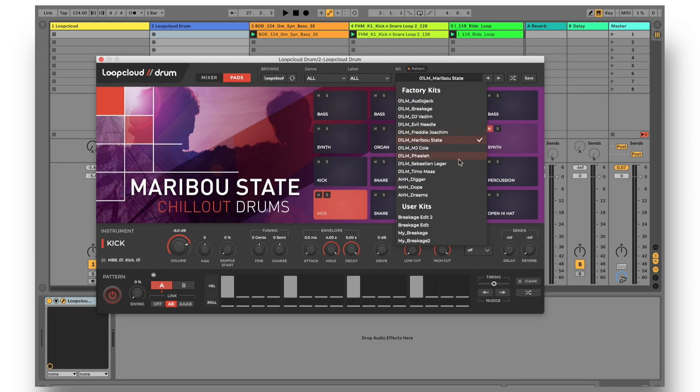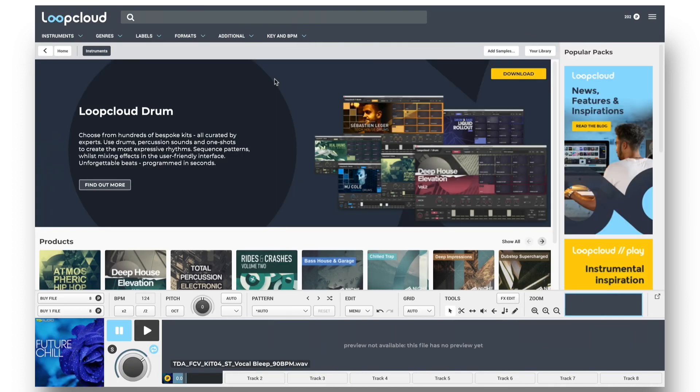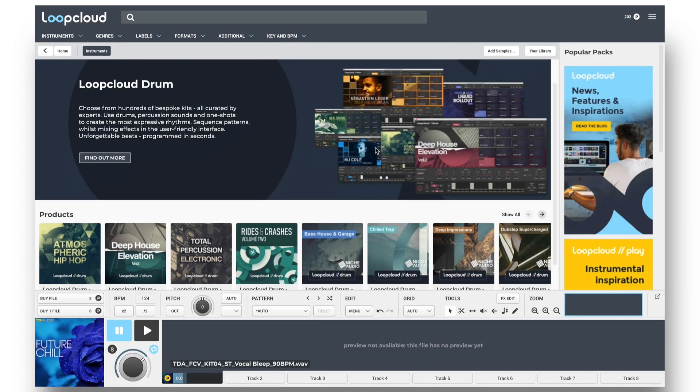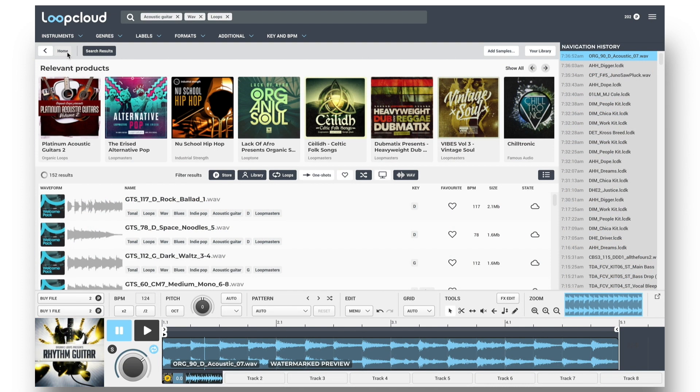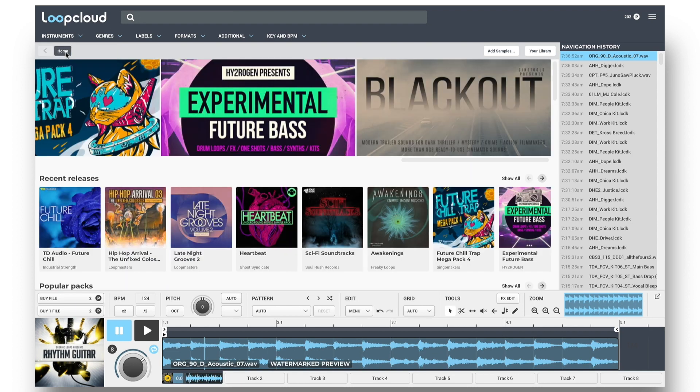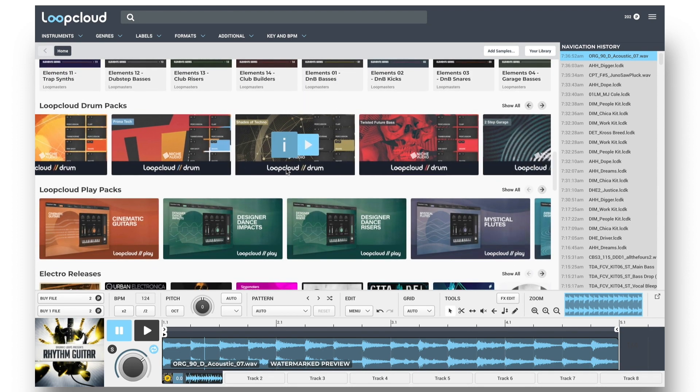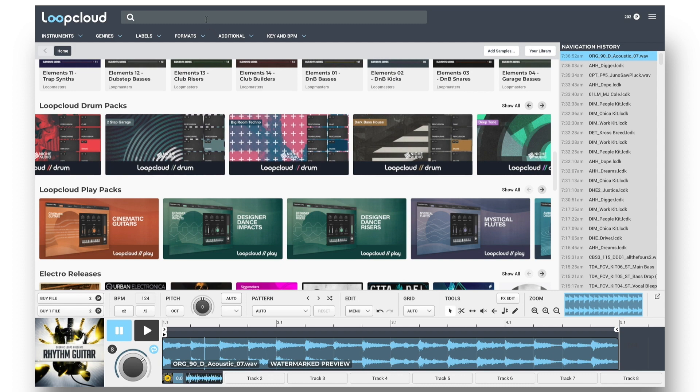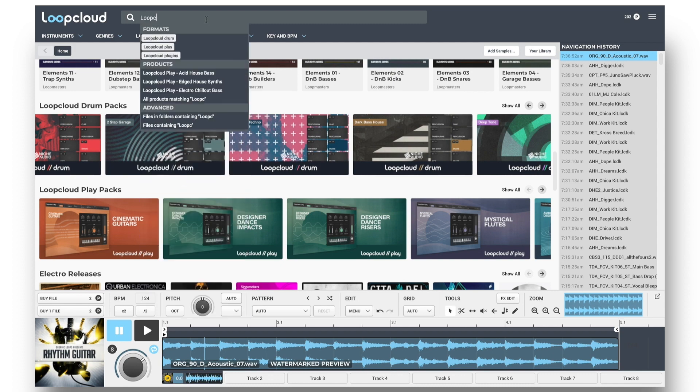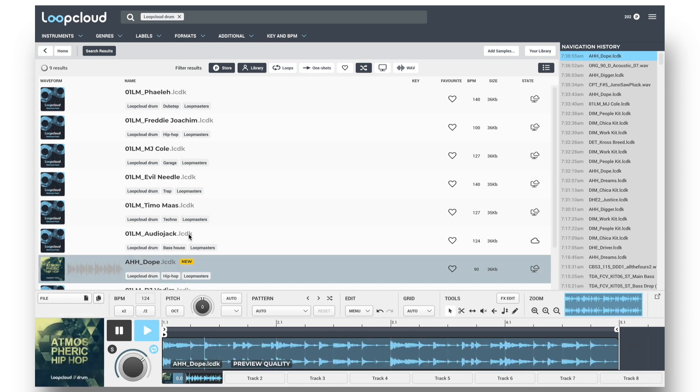If you want to see what other presets are available in the store, you can click the LoopCloud button, or within LoopCloud, you can scroll down the home page to find packs, or use the LoopCloud drum tag in the search field in the Formats category, and then browse kits in the same way as samples.